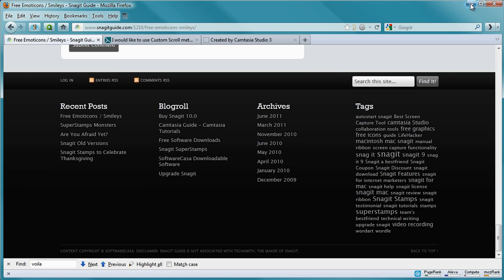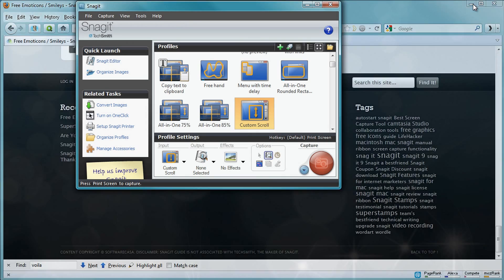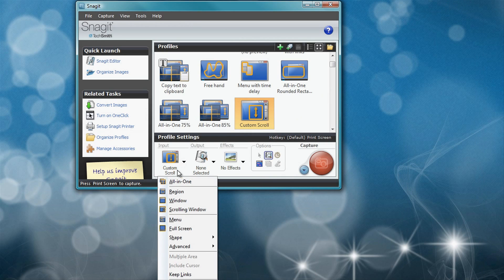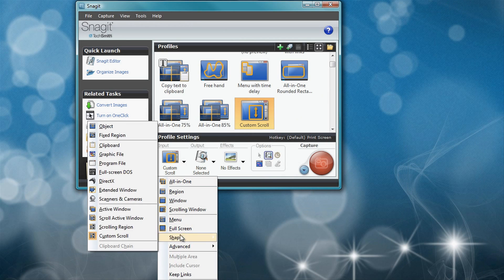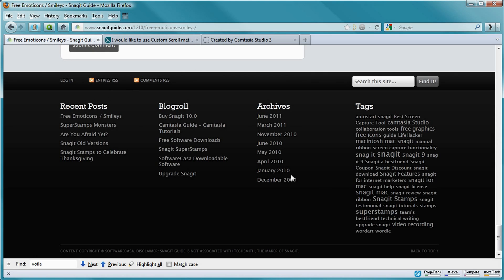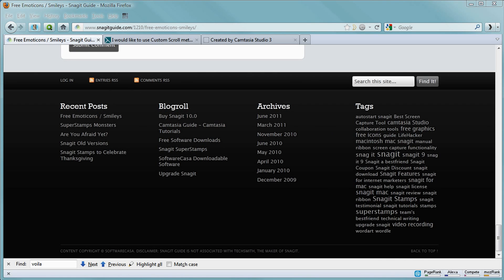So to set it up: open Snagit, choose Input, Advanced, Custom Scroll. Then on the web page, just choose the area and click the scrolling bar, and there you have it. I hope you liked it. Thank you.